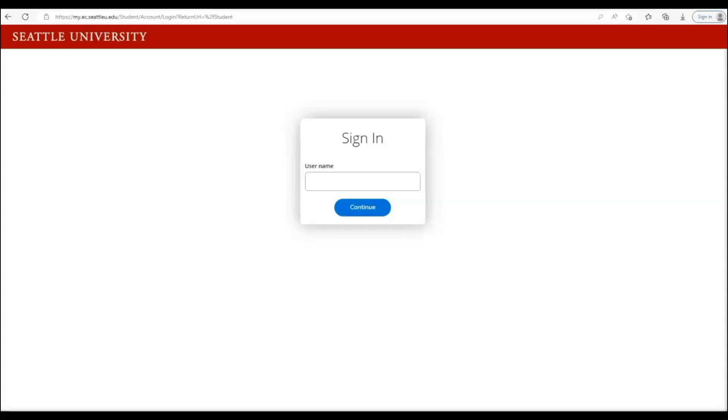If you haven't activated your account, please pause this video and go back to your admissions portal and select the option to activate your account. Please note that your username is a combination of your first and last name and not your Seattle U ID number.